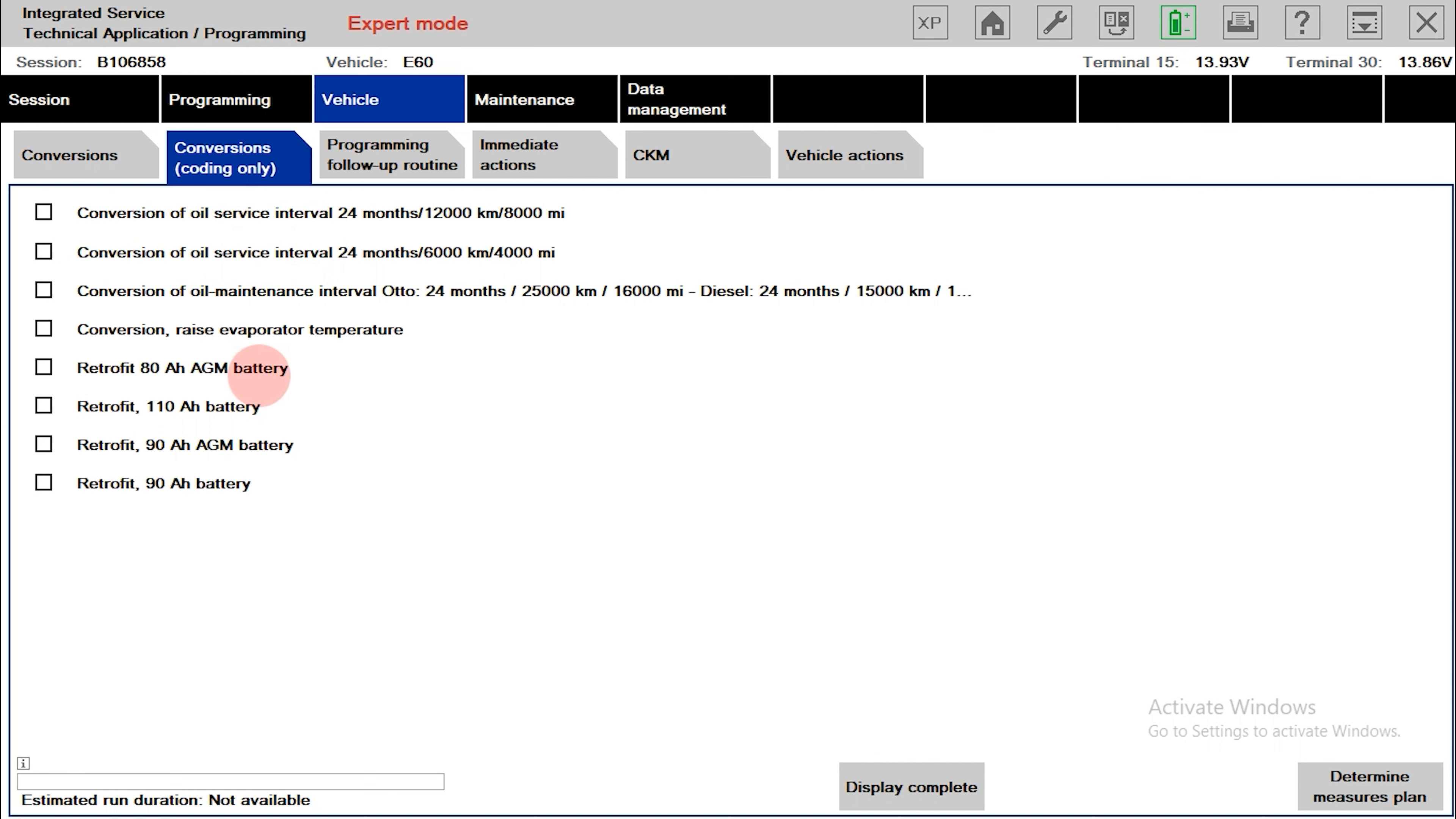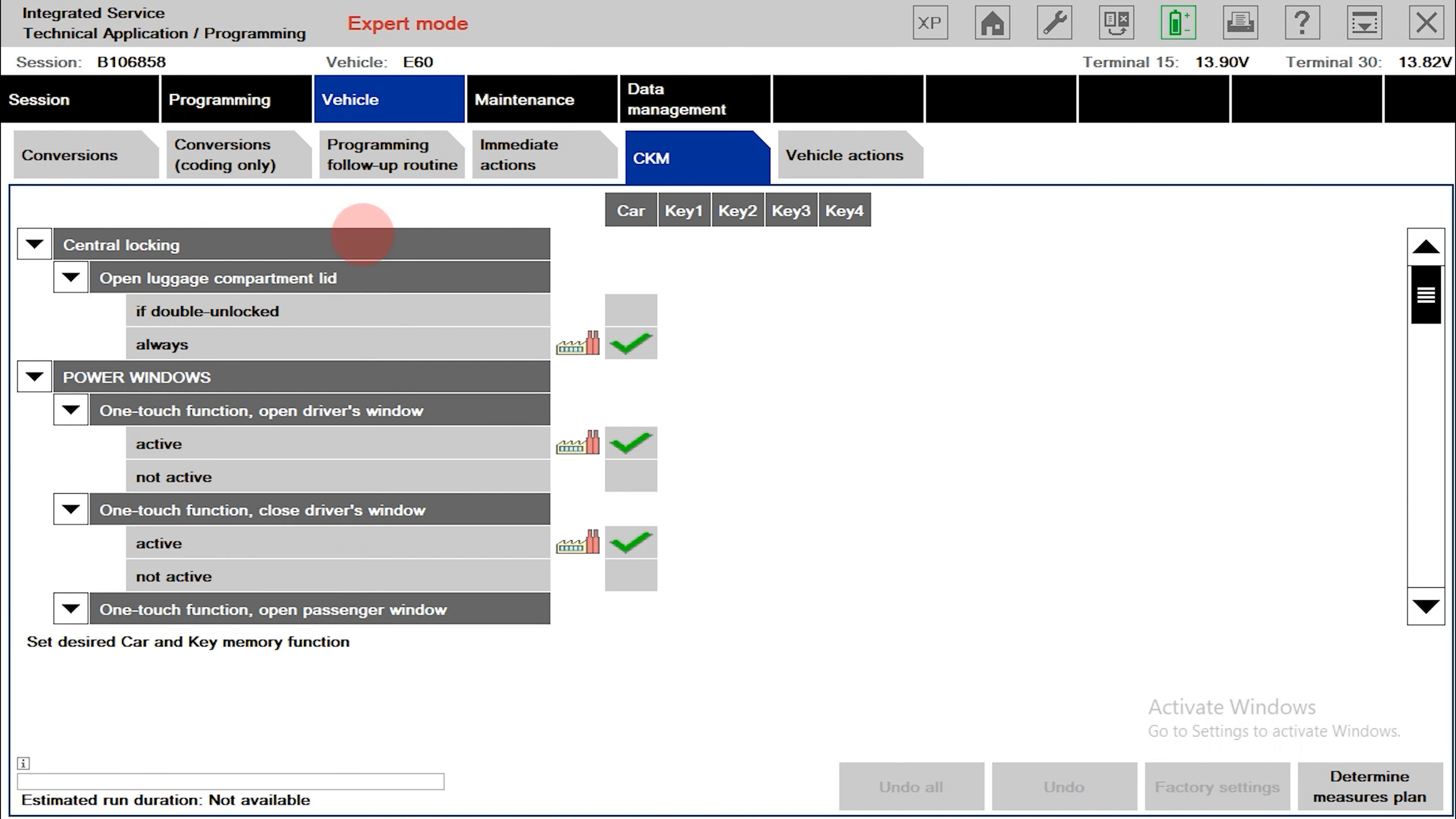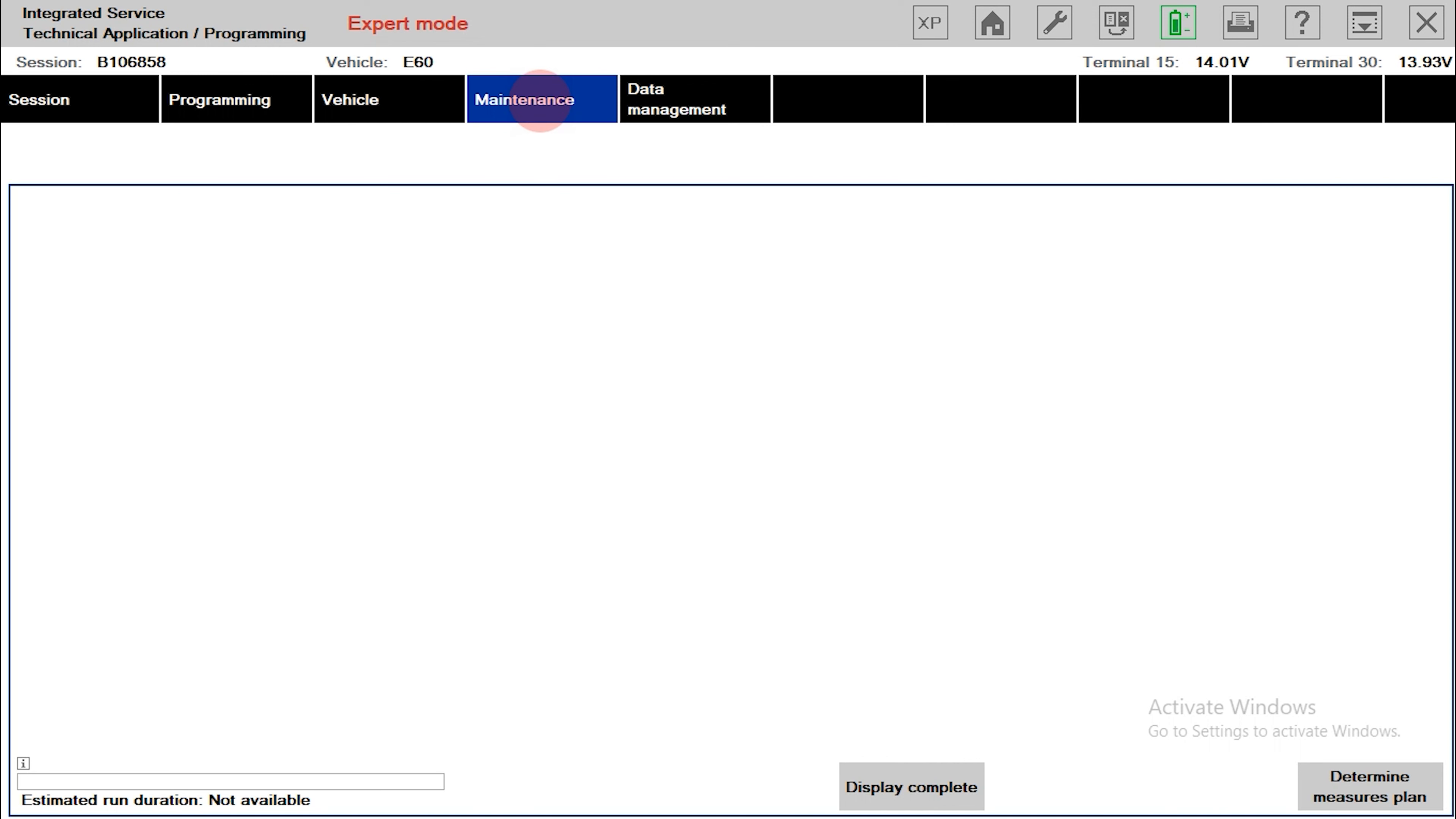Besides, you can also equip additional batteries with the above parameters. The item CKM indicates it can be customized. The maintenance tab will be displayed when there are certain tasks performed on the vehicle.